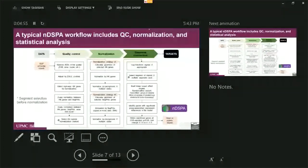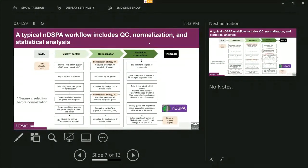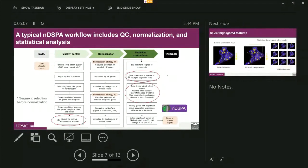A typical workflow in our software including QC, normalization and statistical analysis. Because of interest of time, I will not go into detail about that, but I do want to point out three major features.